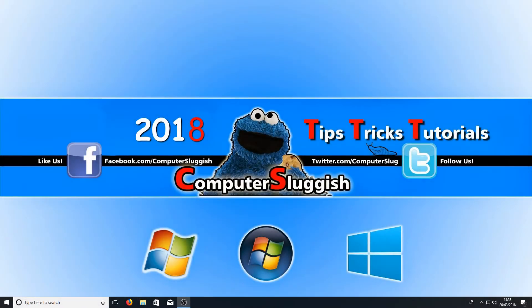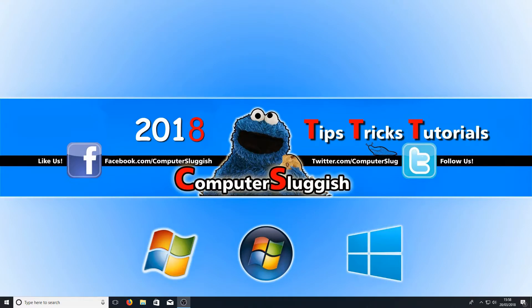Hello and welcome back to another Computer Sluggish tutorial. In today's video I'm going to be showing you how to rotate your display on Windows 10.